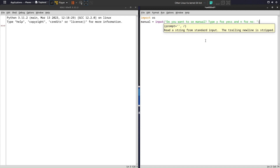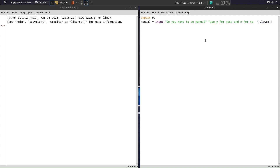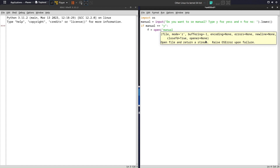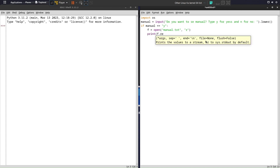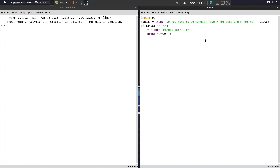I'll also use the lower() function. Now I'll use an if-else condition: if manual equals 'y' — if the user wants to see the manual — I'll create a variable 'f' and store the text file. I'll use the open function: open('manual.txt', 'r') for read-only permission, then print f.read() to display it.